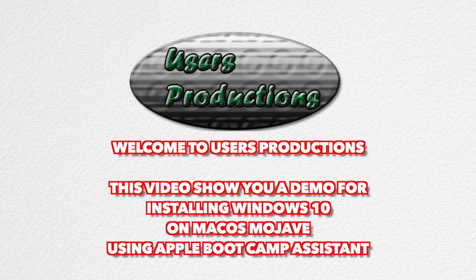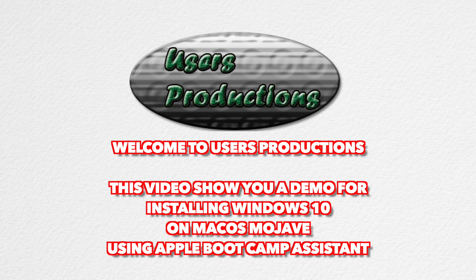Welcome to Users Productions. This video shows you a demo for installing Windows 10 on macOS Mojave using Apple Boot Camp Assistant.